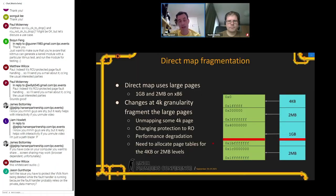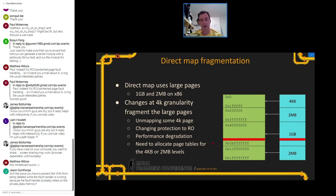For x86 and PowerPC, the direct map is created using large pages — as large as possible. If there is enough memory, x86 uses 1-gigabyte pages to create the direct mapping of physical memory. Areas that can't be mapped with gigabyte pages are mapped with 2-megabyte or 4k pages.